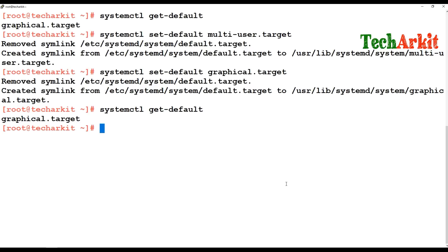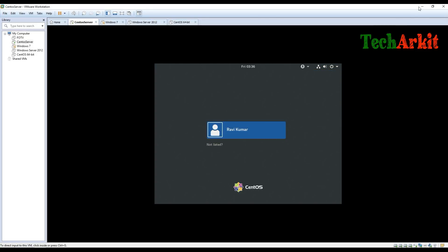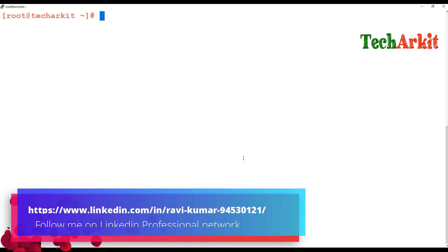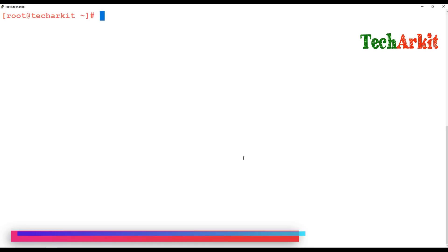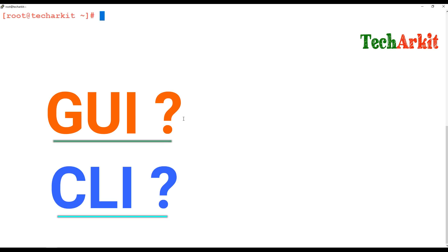You can set any number of targets to boot your system into. Currently the graphical.target is set, so whenever the system boots it runs in graphical mode. Setting it to multi-user.target will result in CLI mode. Most basic users are comfortable with GUI mode, so setting the default to graphical.target is generally more user-friendly.